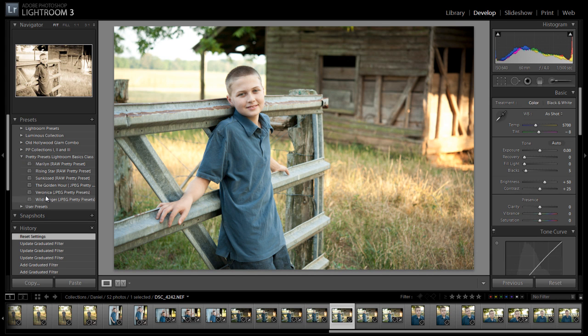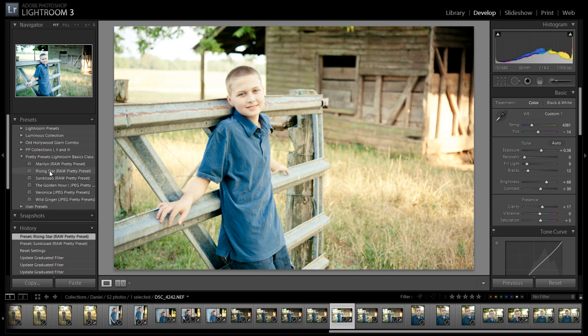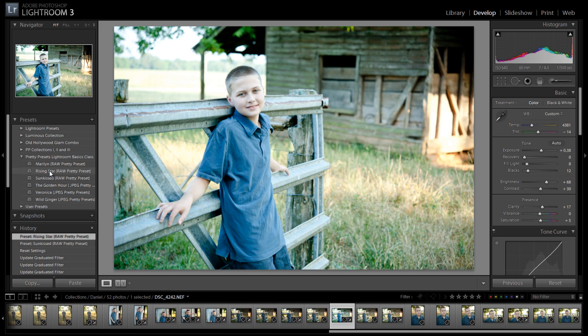And you're going to have fun learning how to use these presets that you've bought from Laura. It's a fun journey, fun program, and fun hobby. Take care.